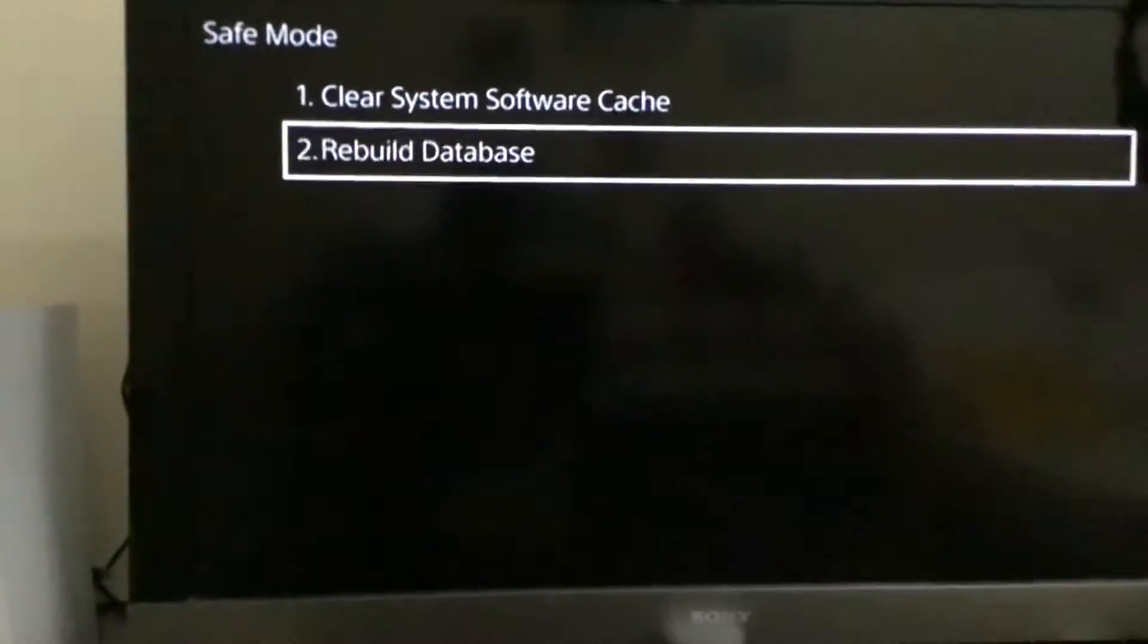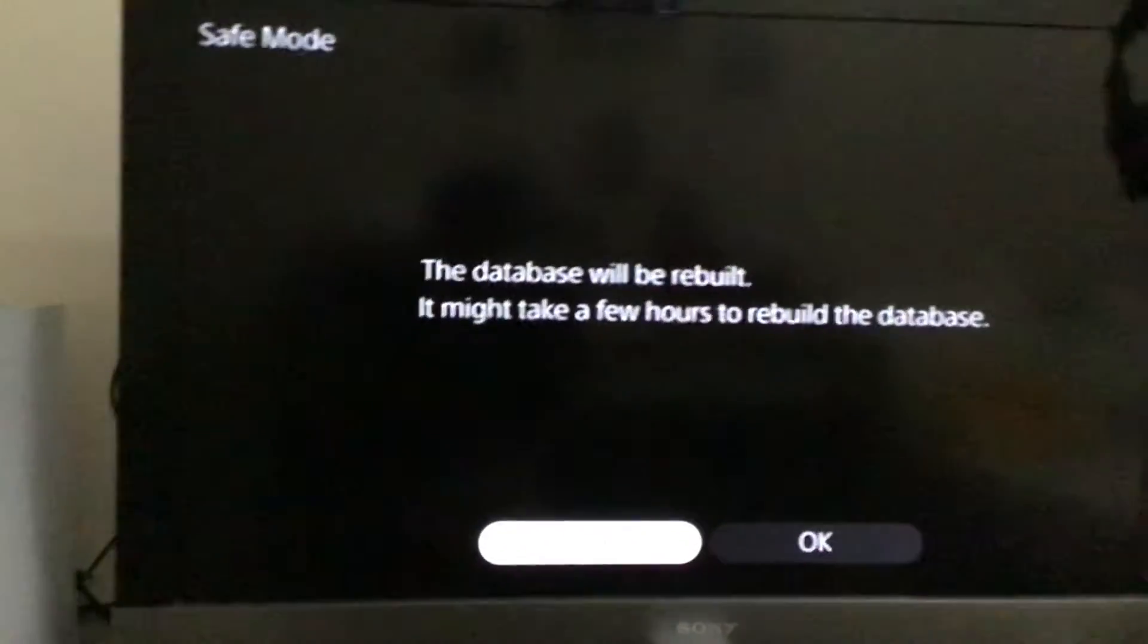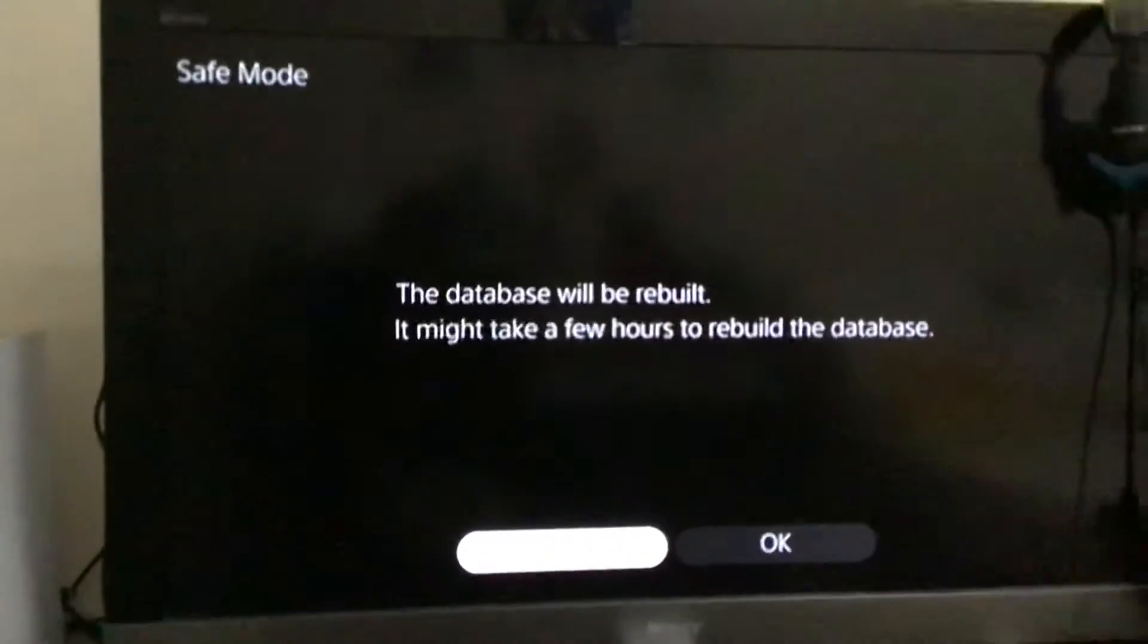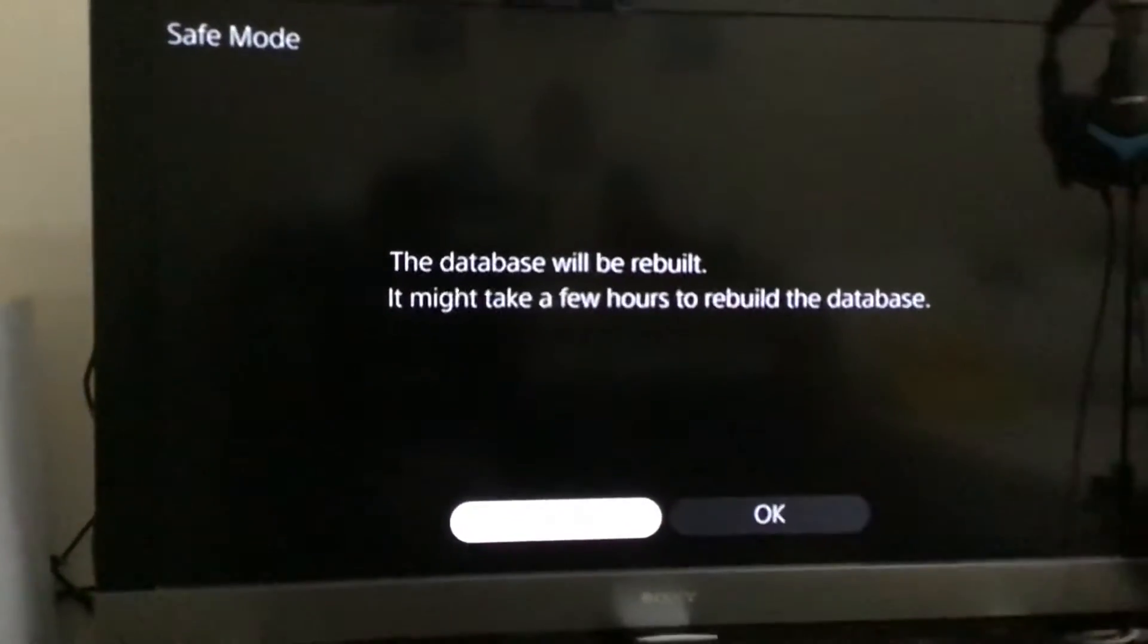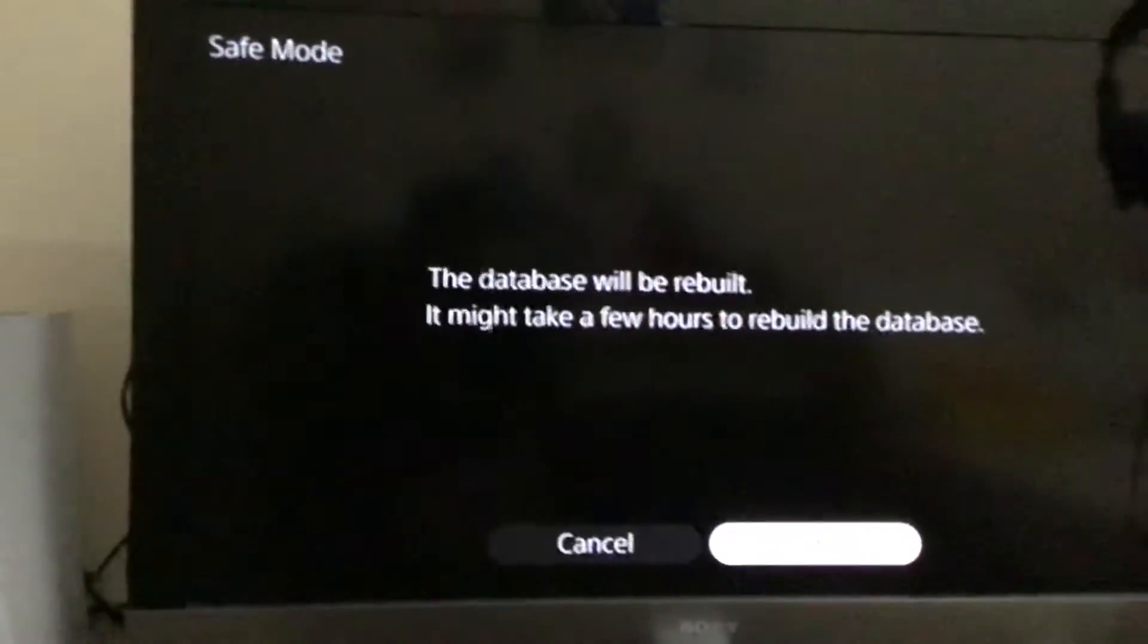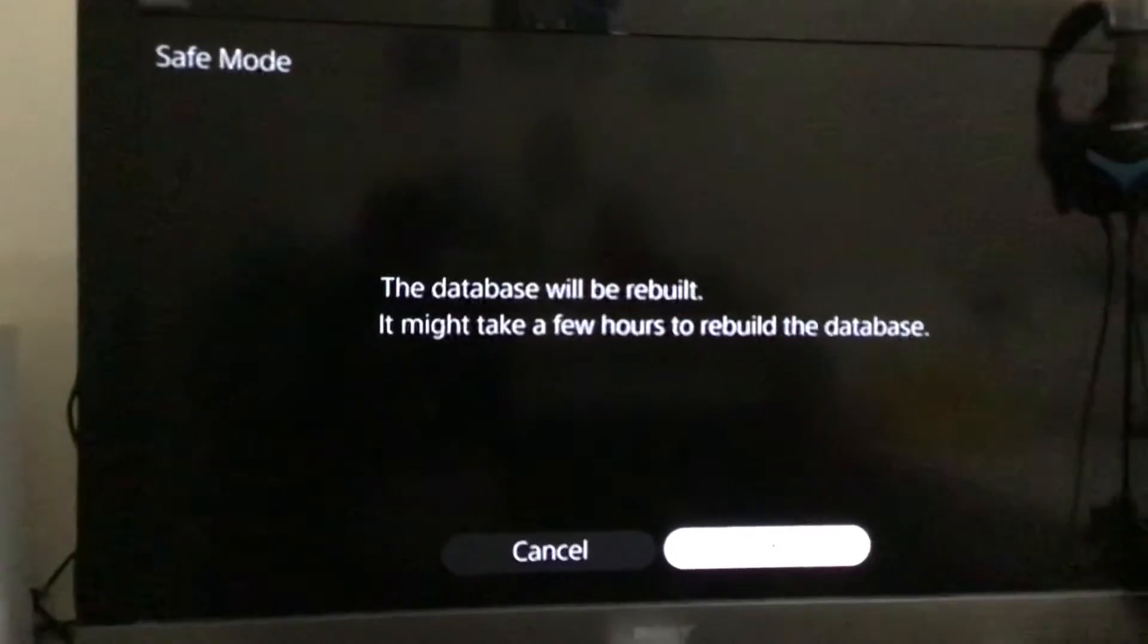And then number 2, Rebuild Database. The database will be rebuilt. It might take a few hours to rebuild the database. Press OK.